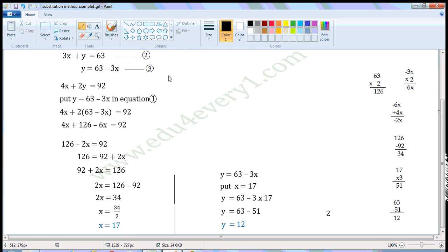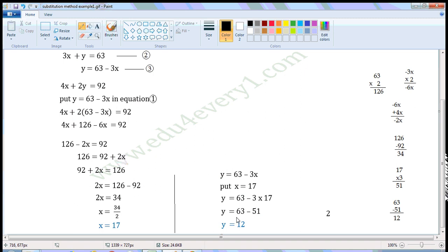Now use any of the above equations to find the value of y. Let us use y is equal to 63 minus 3x. Since x is equal to 17, put x is equal to 17 in this equation. Then y is equal to 63 minus 3 into 17. Using the order of operations, first multiply: 3 into 17 is 51. So y is equal to 63 minus 51, which gives y is equal to 12. Therefore, x is equal to 17 and y is equal to 12.